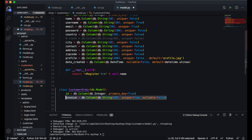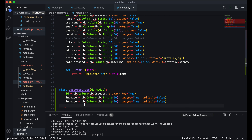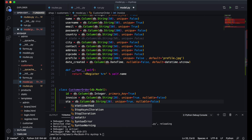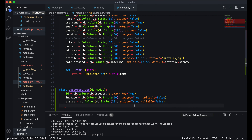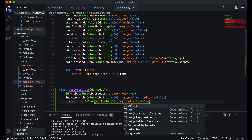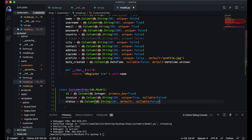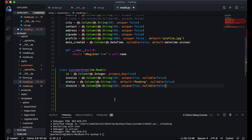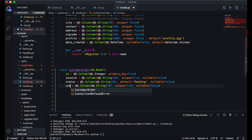I will copy that column and paste it here, then change the name to status. This will be String of 20, we don't need unique so I'll leave it, and here I will set default equal to 'pending'.